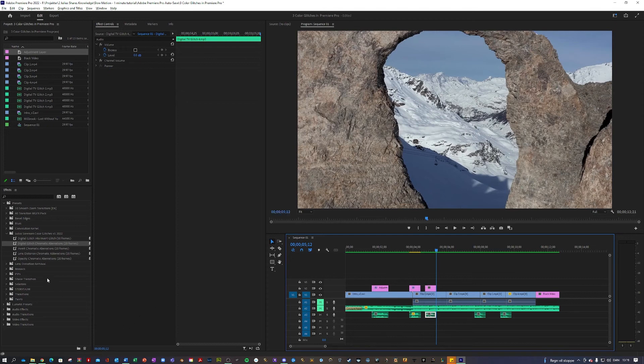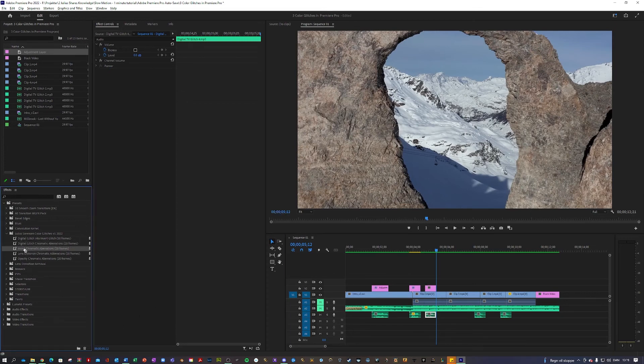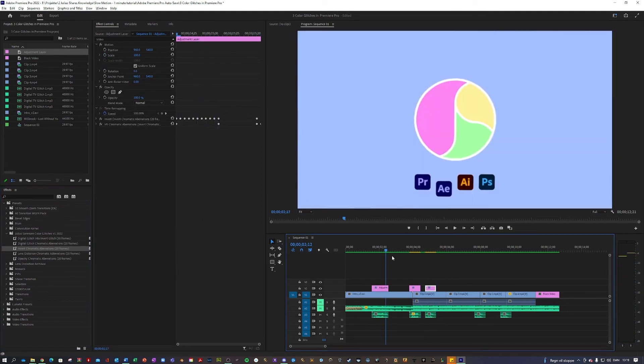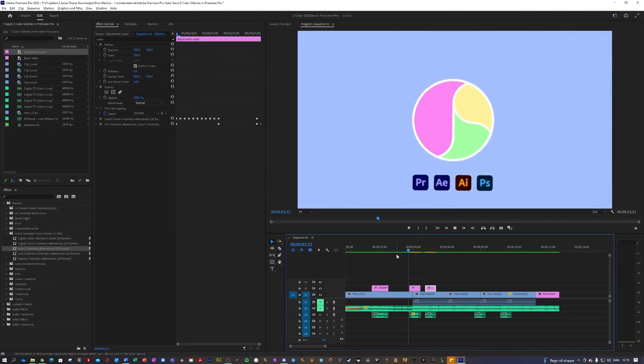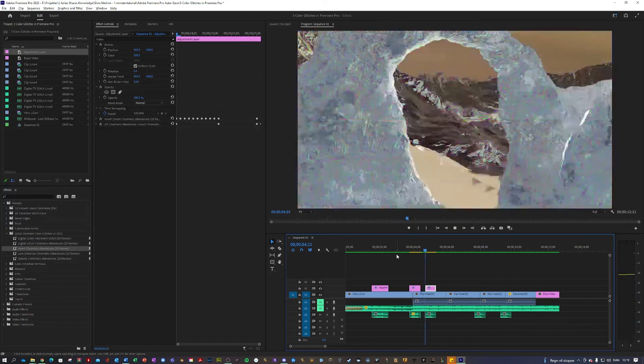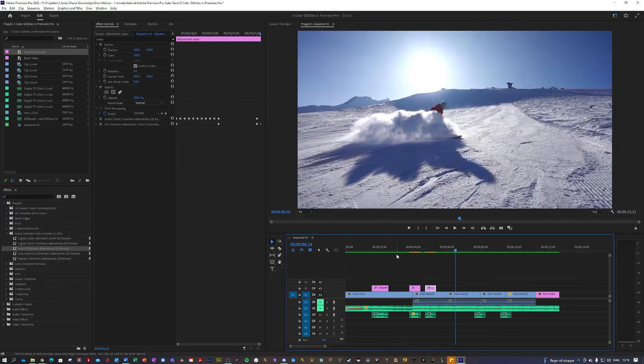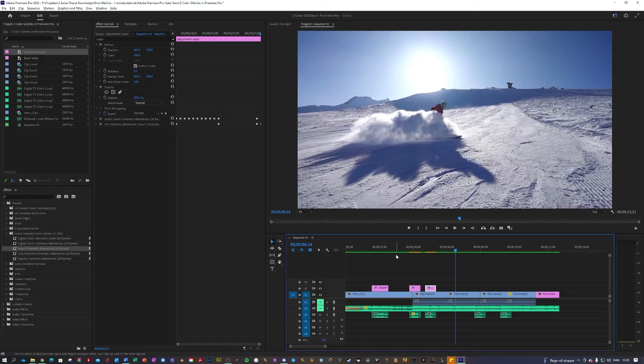So let's say I want maybe invert chromatic aberrations. Let's see how that looks to make it really glitchy. So as you can see, easy as that, so go ahead, have fun with them.